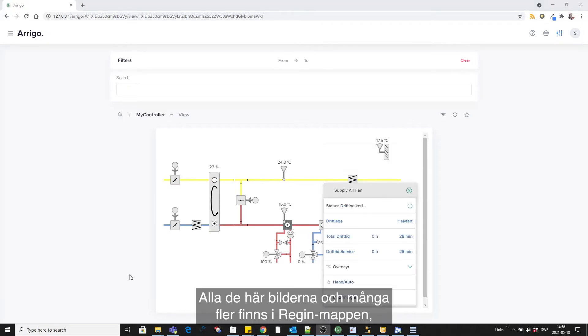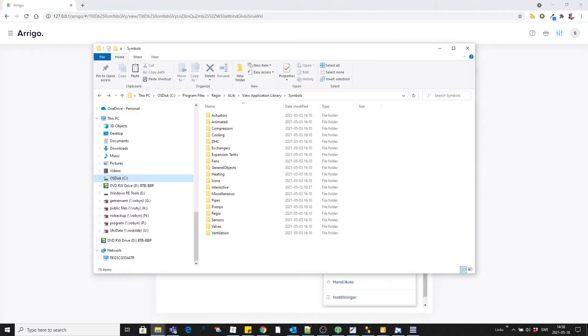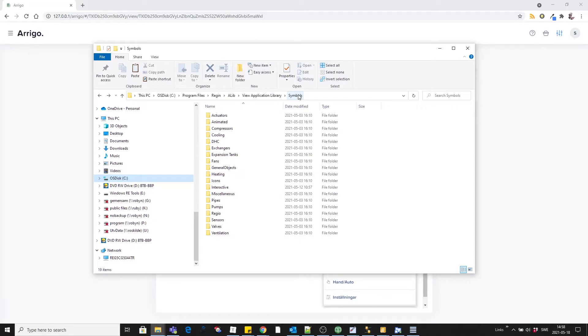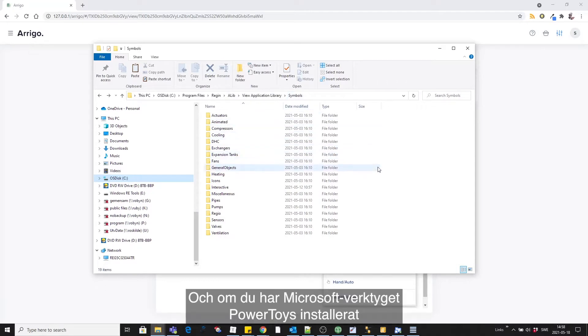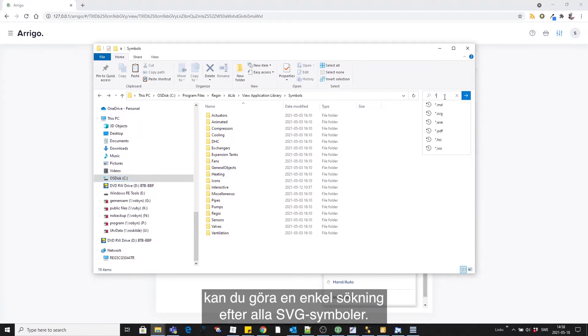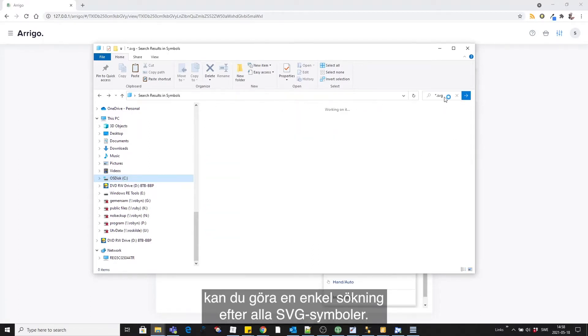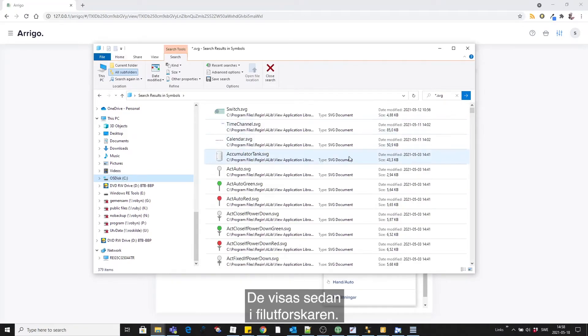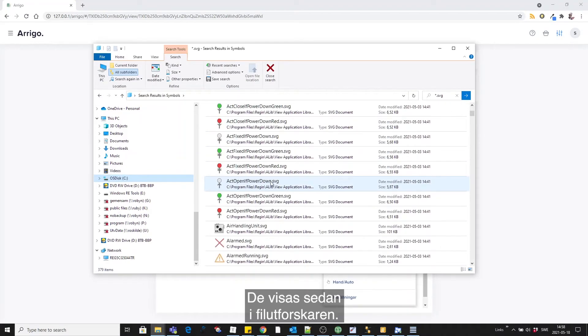All of these images and many more are found in the Reagan folder inside alib view application library symbols. If you have the Microsoft tool PowerToys installed you can make a simple search for all SVG symbols and they are then visible in the file explorer.